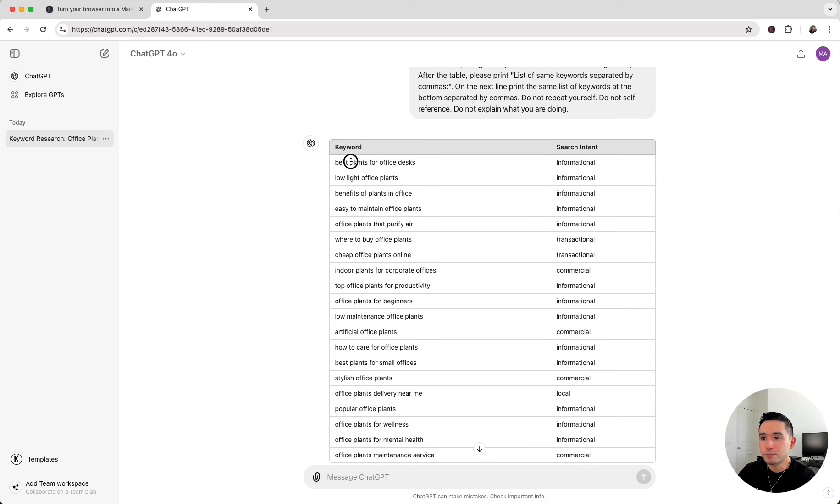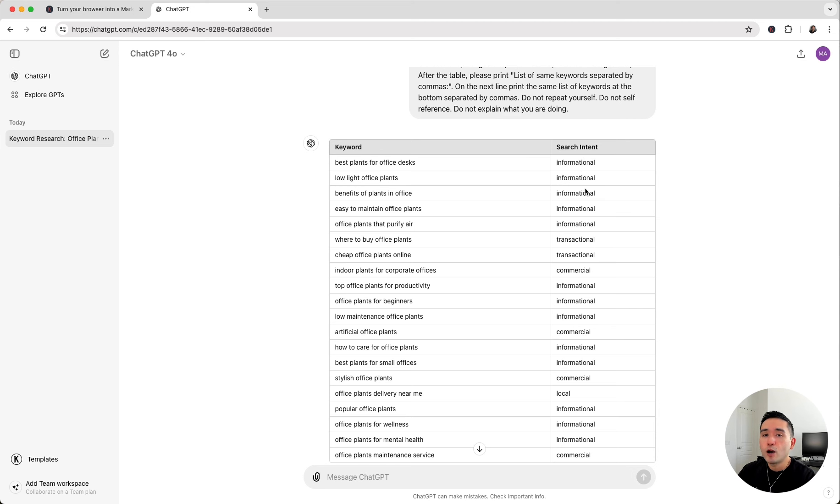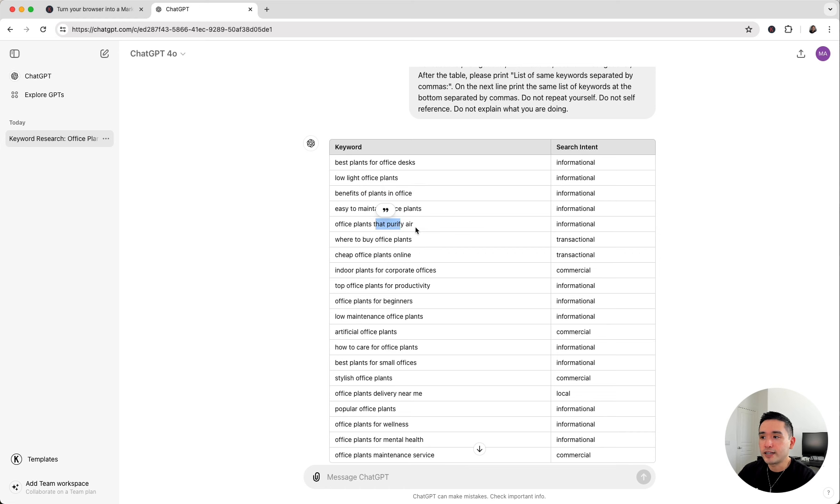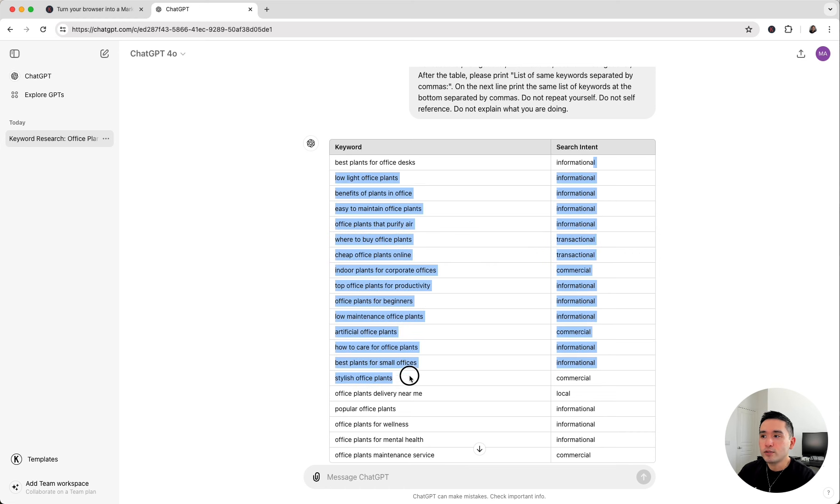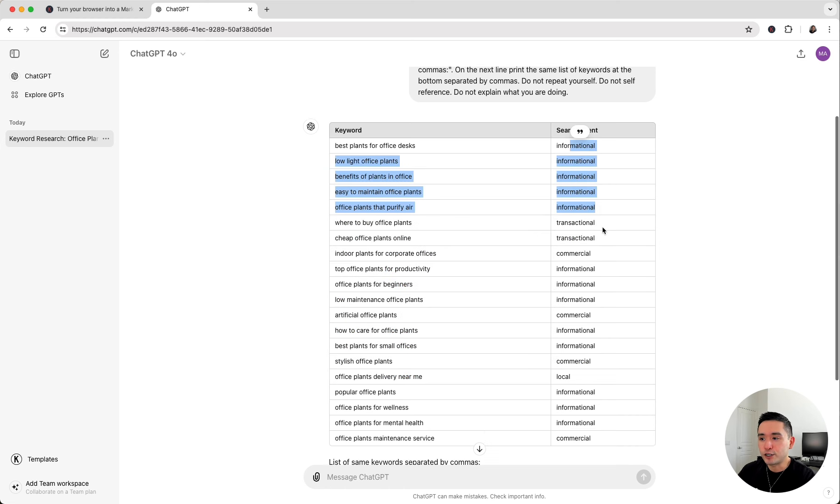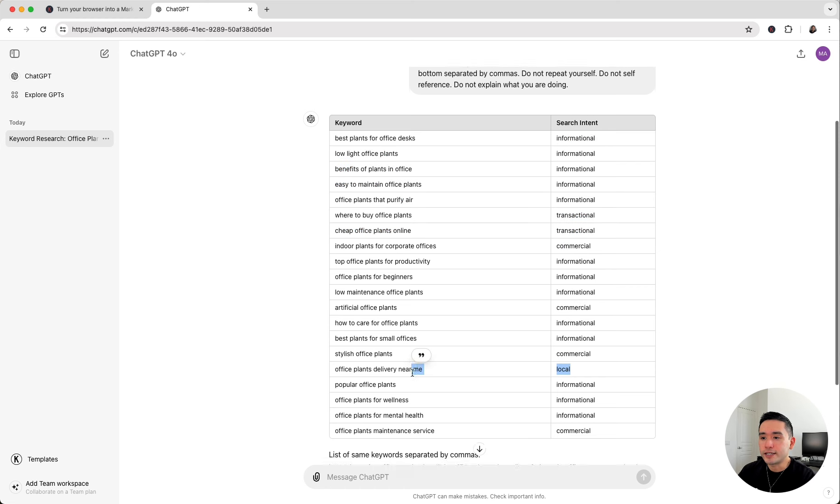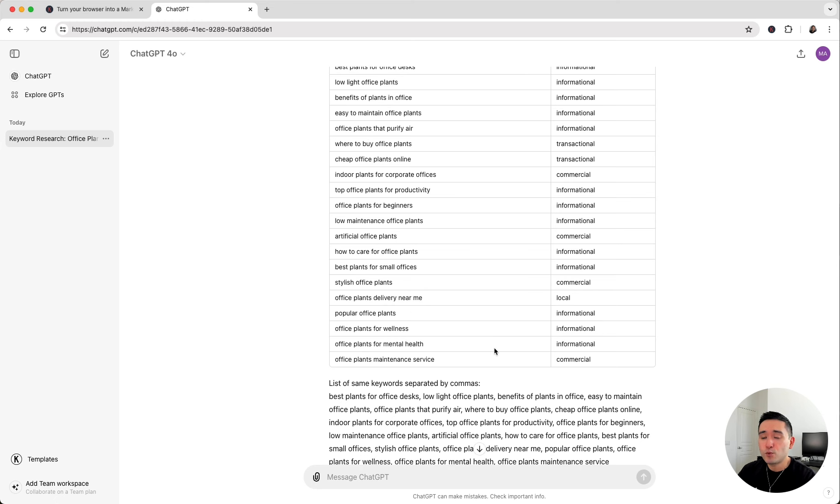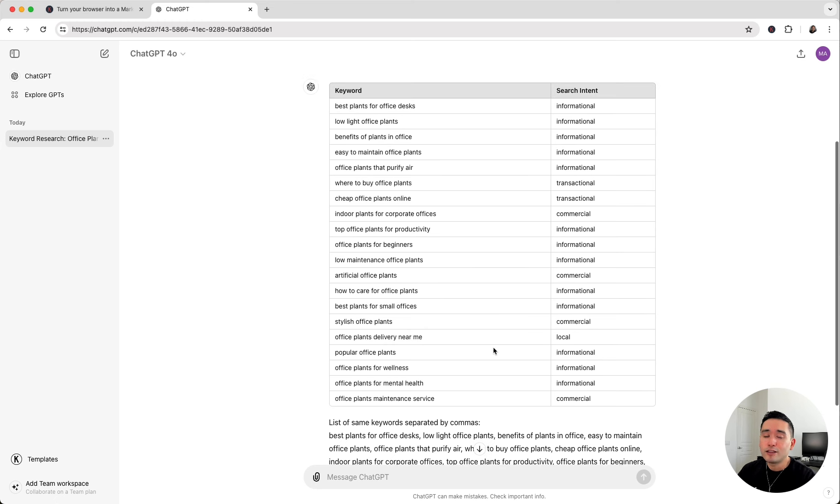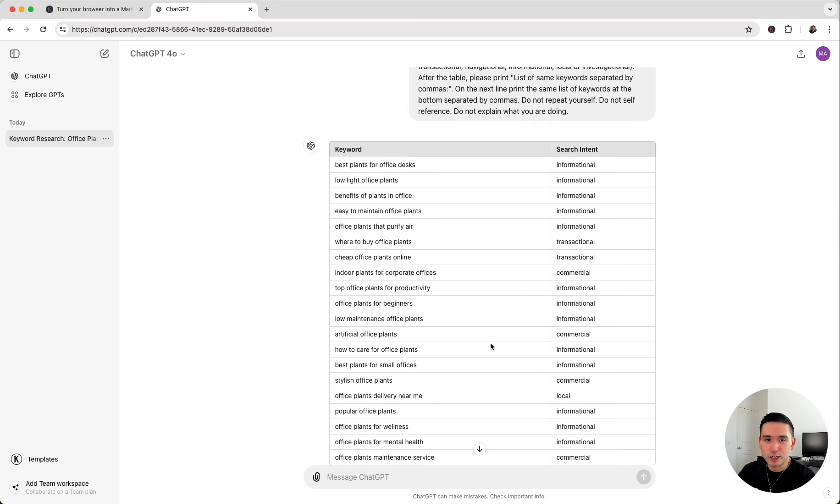We can see best plants for office desks, low light office plants, benefits of plants in office, and so forth. It also provided us with the search intent. This is very important to note because we want to know exactly what type of content we need to create if we want to target these specific keywords. Most of the search intent for these keywords are informational with a couple of transactional and commercial and one local intent keyword. So within a few seconds, we're doing long tail keyword research using ChatGPT.